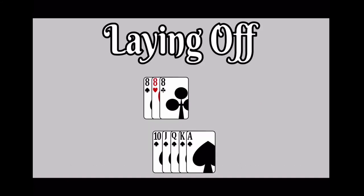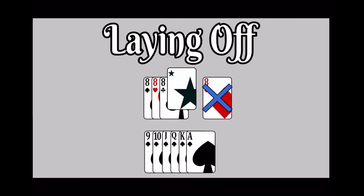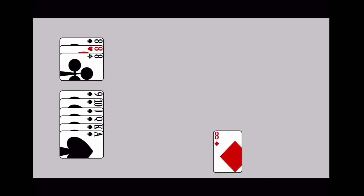Once a meld is on the table, any player can lay off on it. However, if there is a set of 4 that includes a joker, the 4th natural card cannot be added. You will earn points for the cards you lay off. Place the layoff card near you and declare which meld you are adding it to.